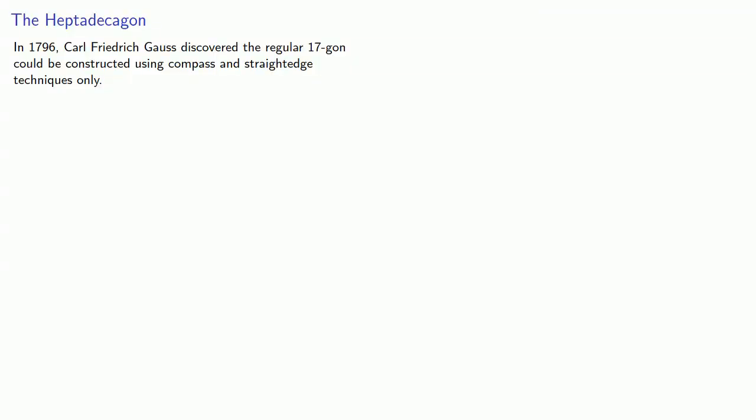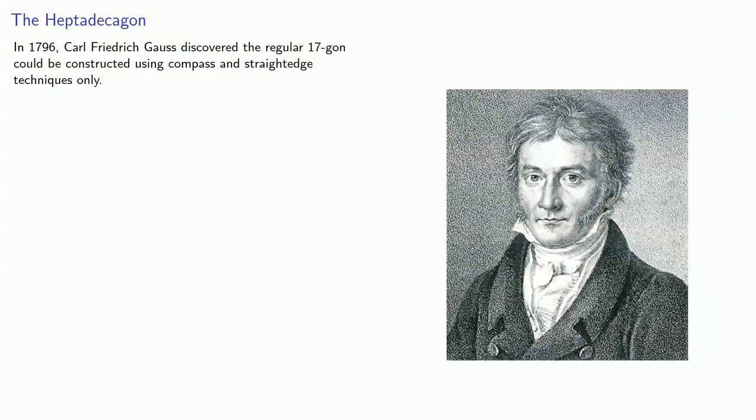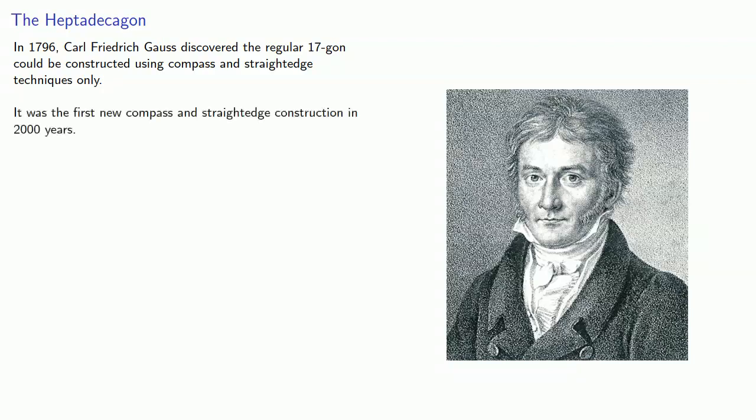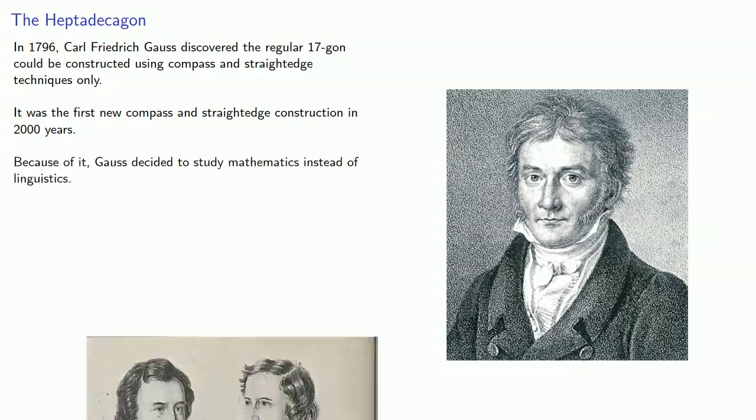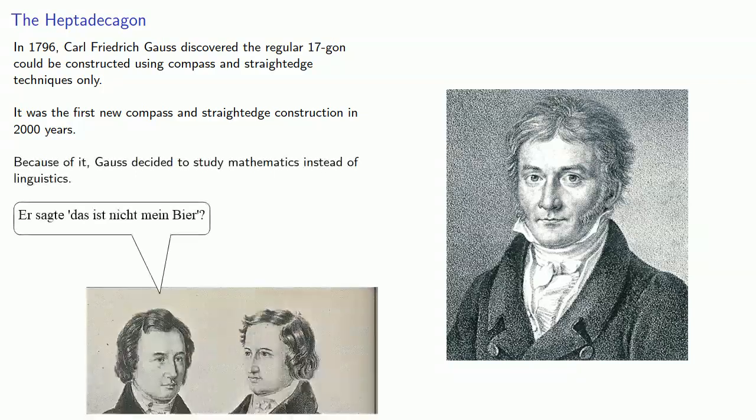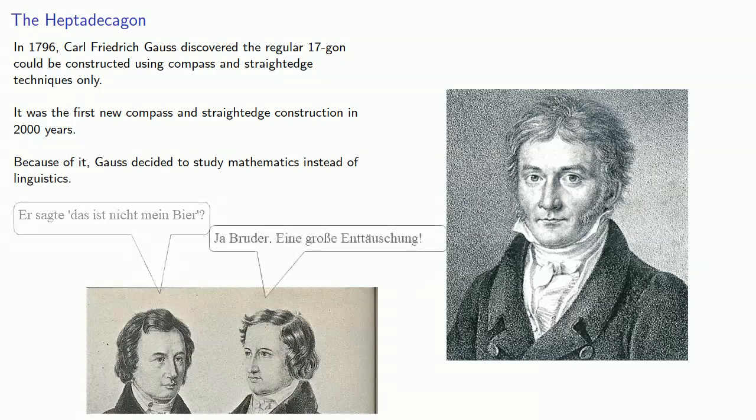In 1796, Carl Friedrich Gauss discovered the regular 17-gon, the heptadecagon, could be constructed using compass and straightedge techniques only. It was the first new compass and straightedge construction in 2,000 years. And because of it, Gauss decided to study mathematics instead of linguistics.